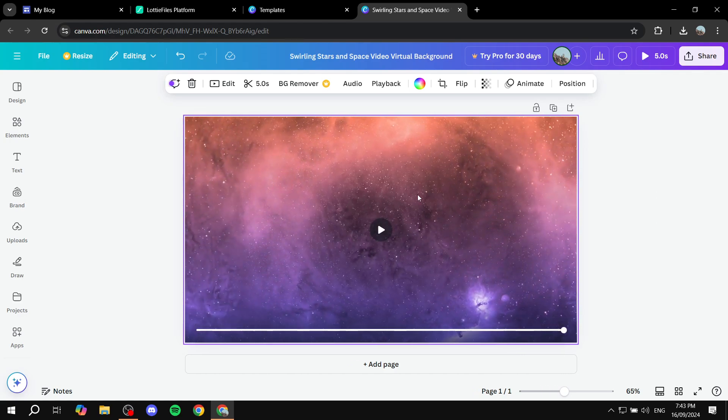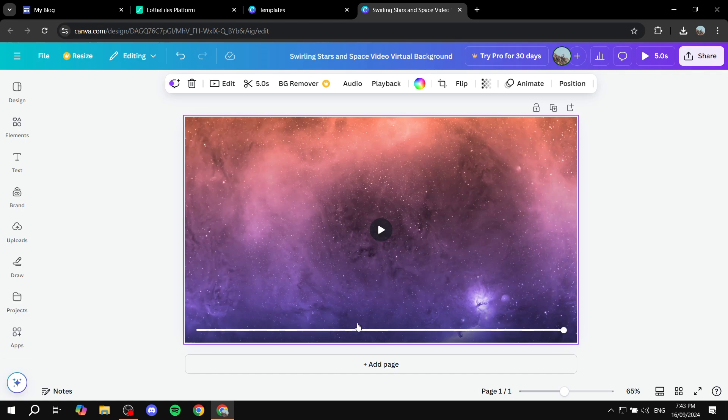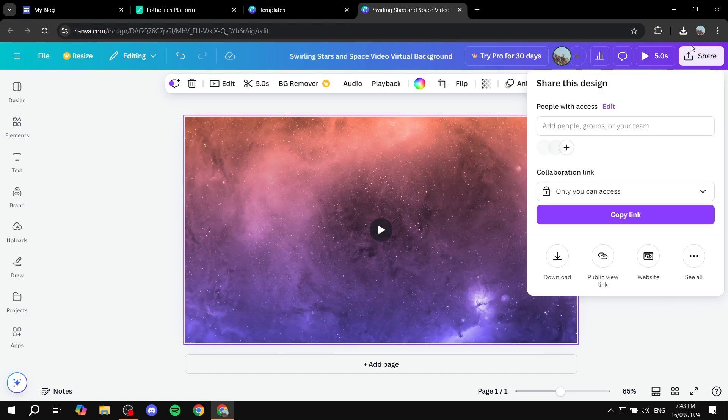Now that we're happy with the video, you can obviously edit it however you like in Canva. Feel free to do whatever you want with it, it doesn't really matter, just make sure it is a video.